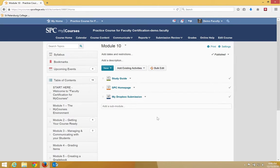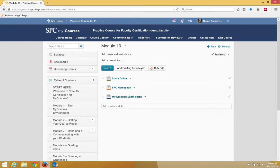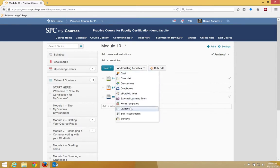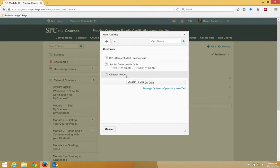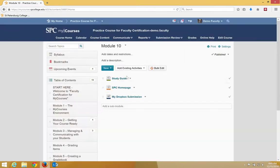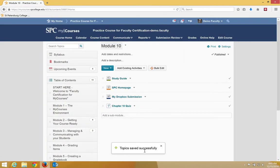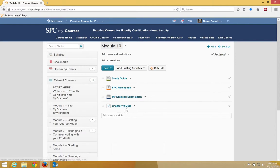To add a quiz, click on Add an Existing Activity. I choose Quizzes, and in this case, I'm going to choose the Chapter 10 quiz. Just click on the name of it, and it will say Topic Saved Successfully, and the quiz is on the module.